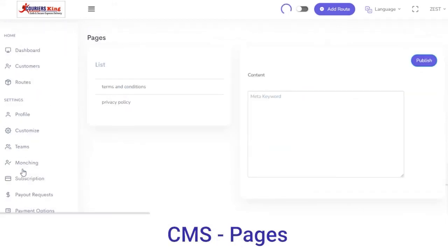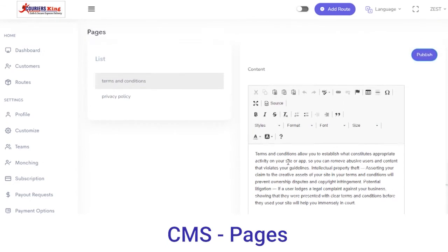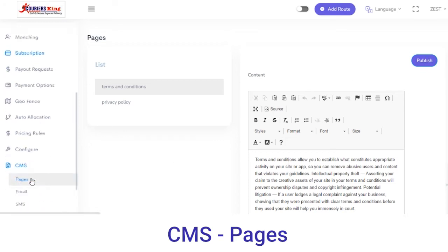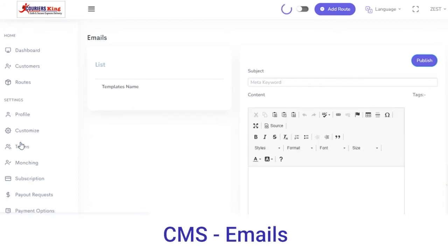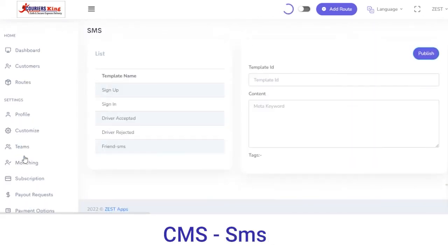Next, in the CMS section we have Pages, Email, and SMS. In the Pages section you can edit the terms and conditions which will be reflected on your vendor panel or customer application. If you want to change any terms and conditions, add them from here and click on the Publish button. Under Emails, you can send newsletters to your customers or users — enter the template name, enter the content, and click on Publish.